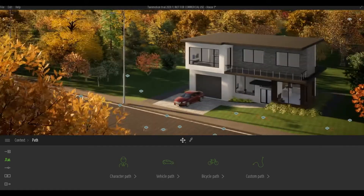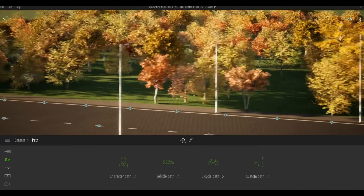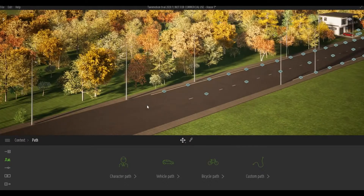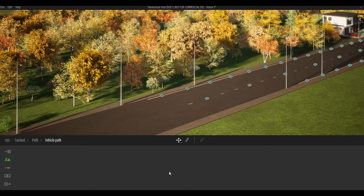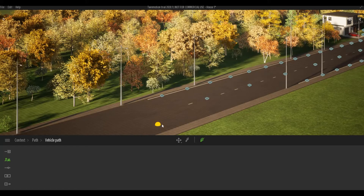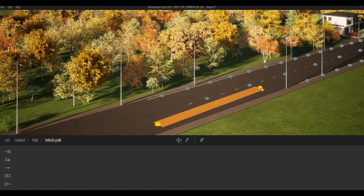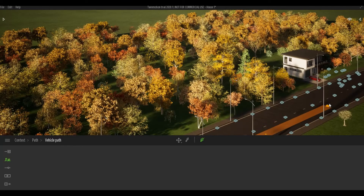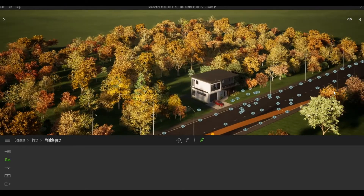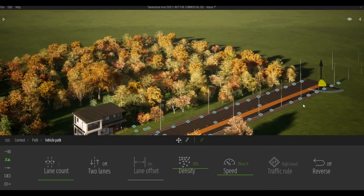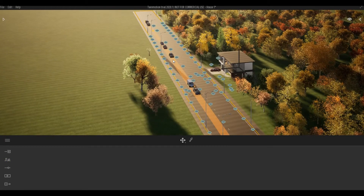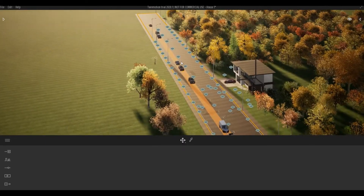First, I'm going to go all the way to the end of this road. Then I'm going to select a vehicle path. Once I select the vehicle path, I'm going to start adding nodes. I can always go all the way to the end with two nodes, but this way I can select a node and move it around.